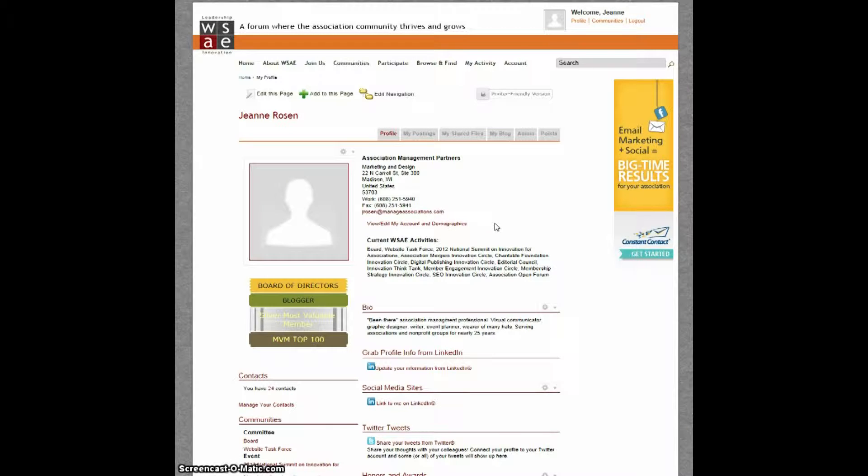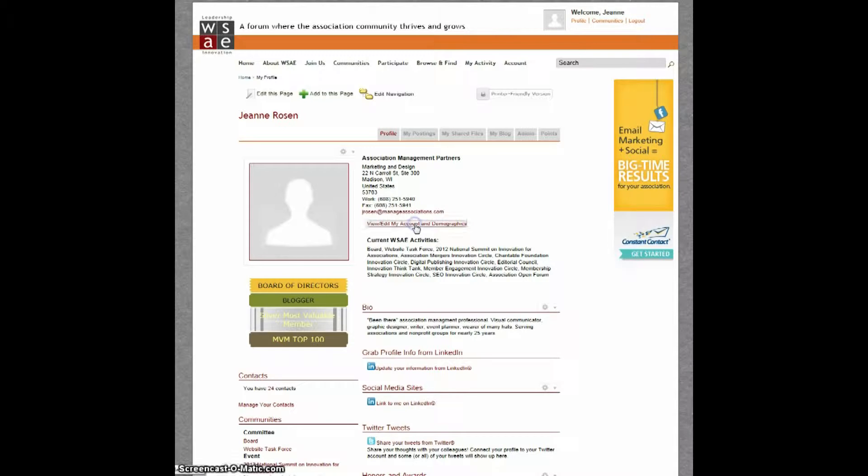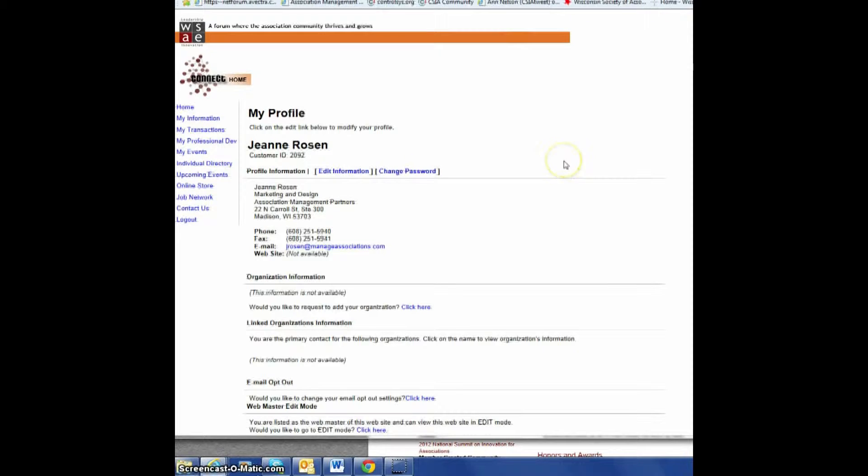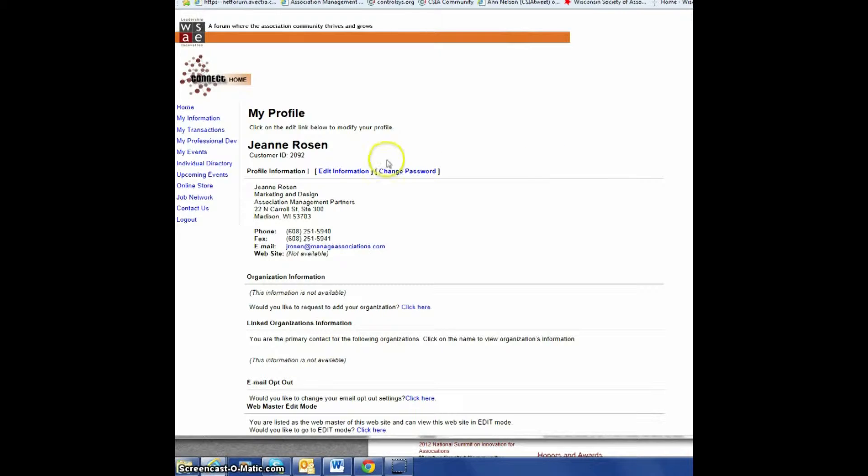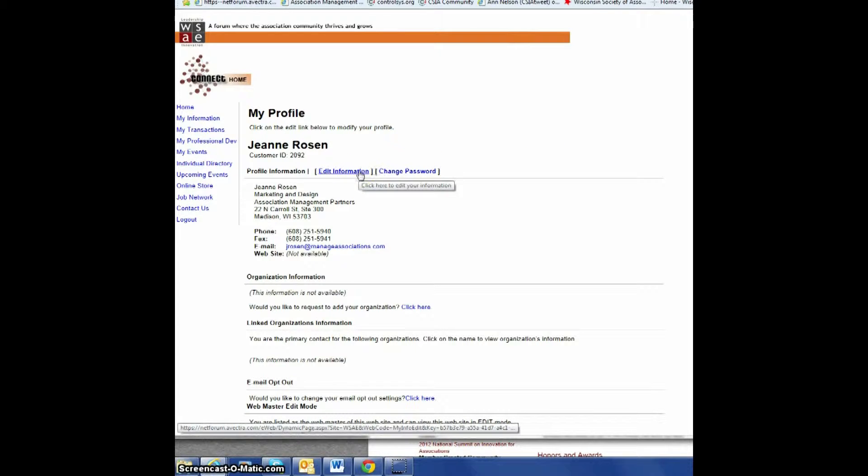If you need to make changes, just click on View Edit My Account and Demographics. You can make any changes necessary by clicking Edit Information just beneath your name.